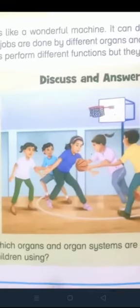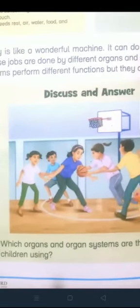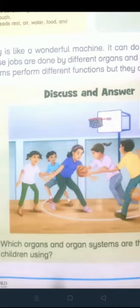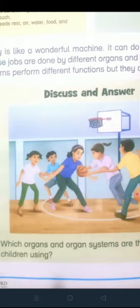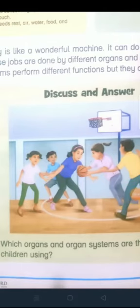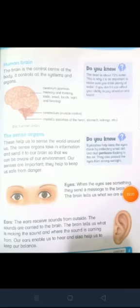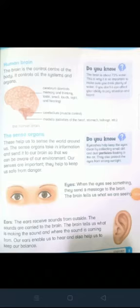So in this picture you can easily see that these children are using many organs and organ systems — like they are using nose, ear, arms, finger, foot, legs and the respiratory system, skeletal system and muscular system. So let's move to the third page which is the human body.